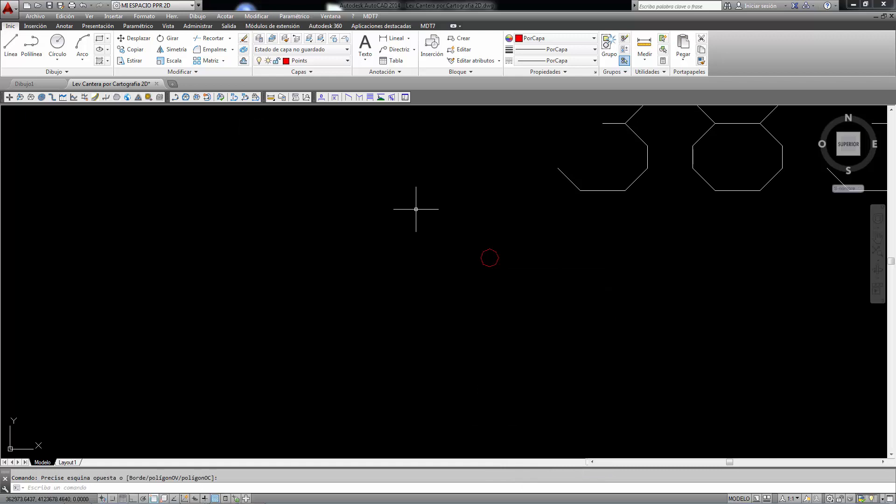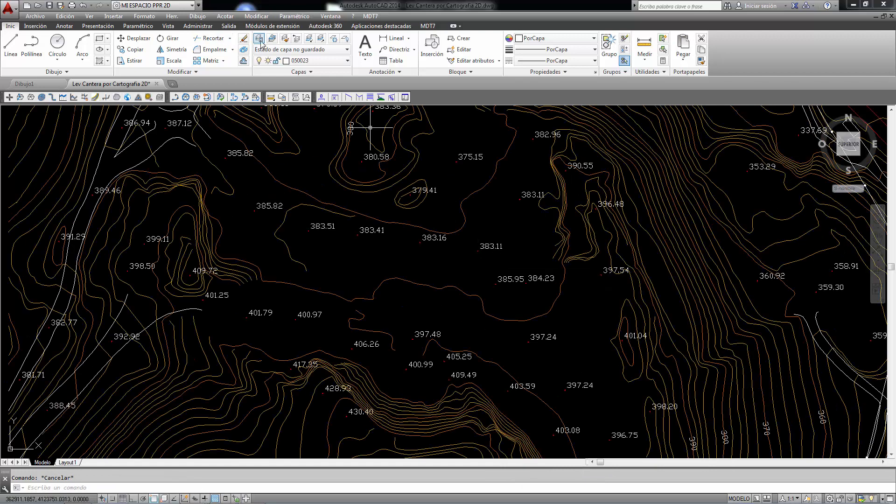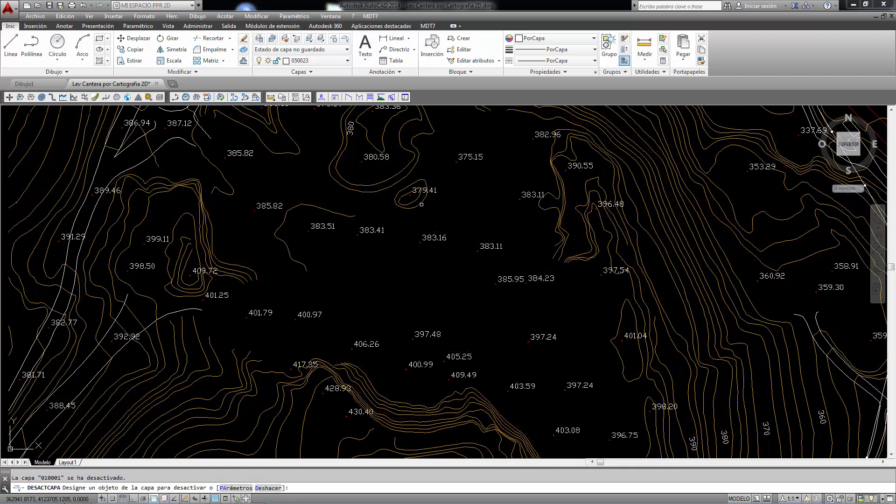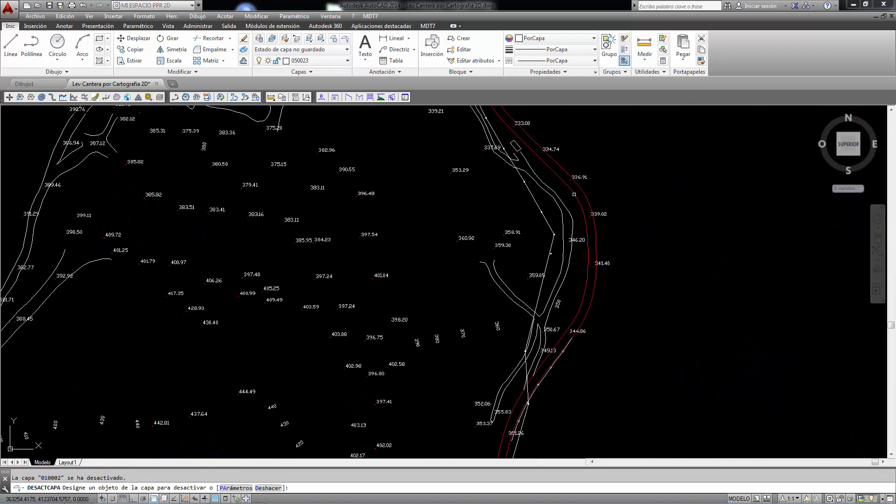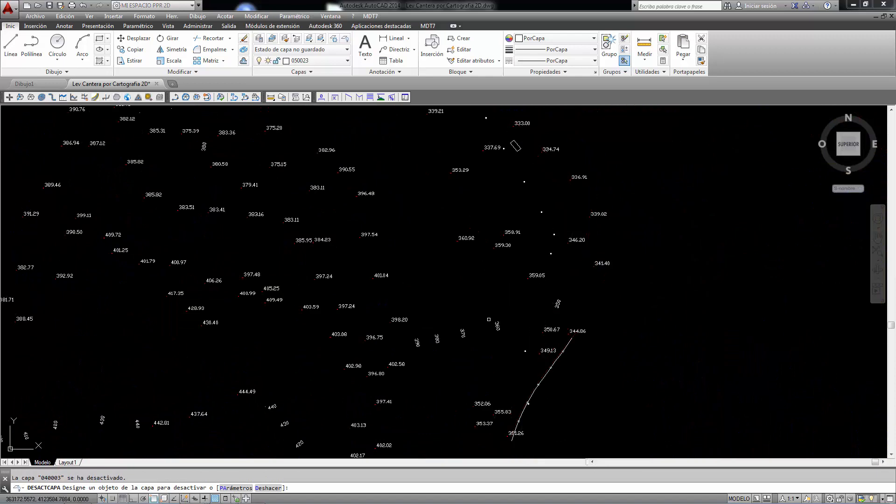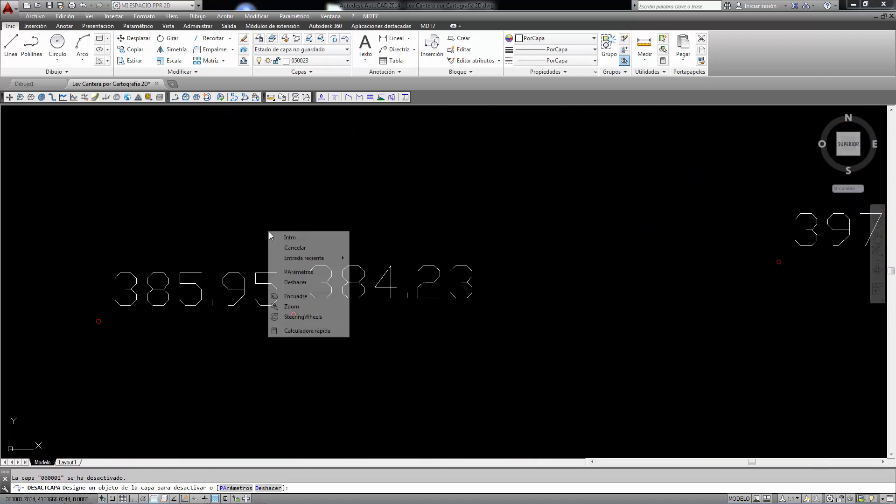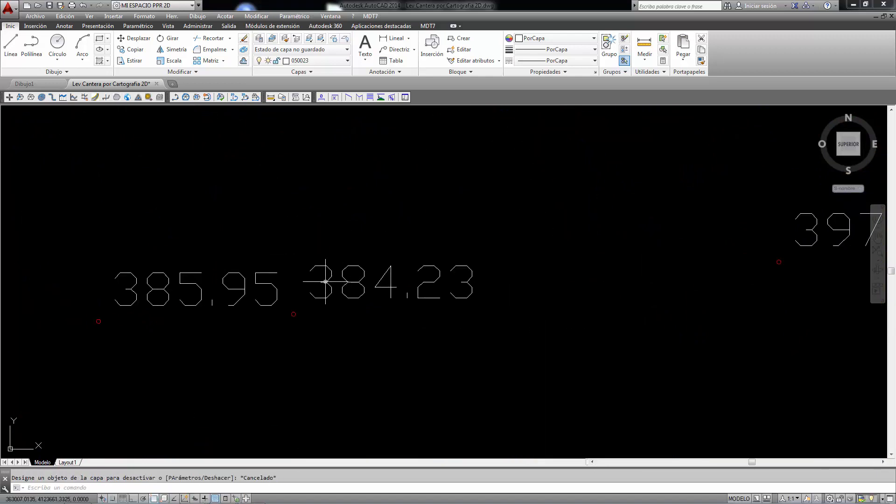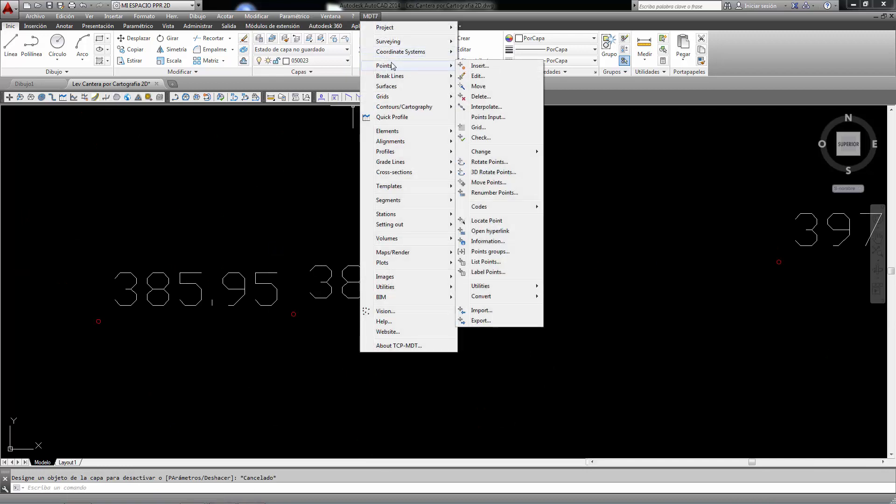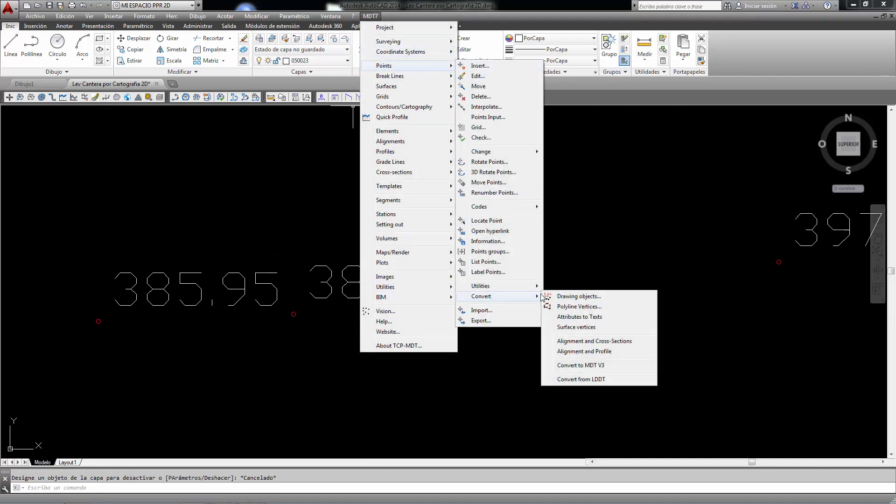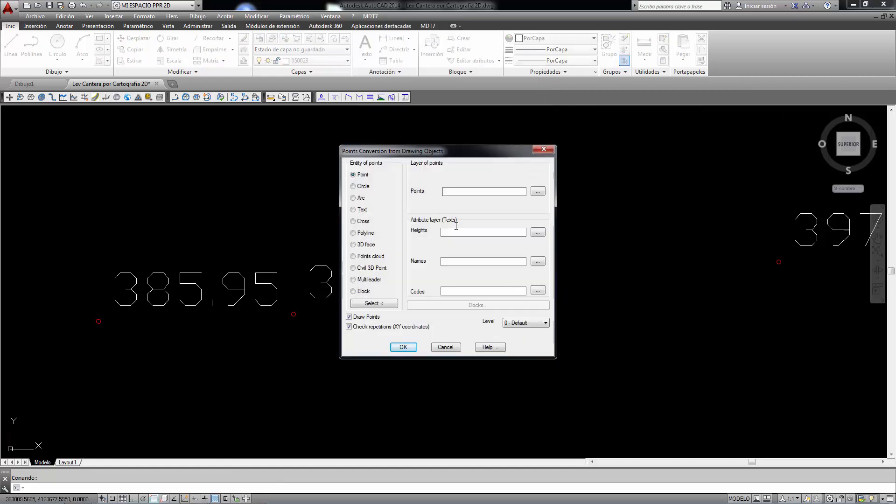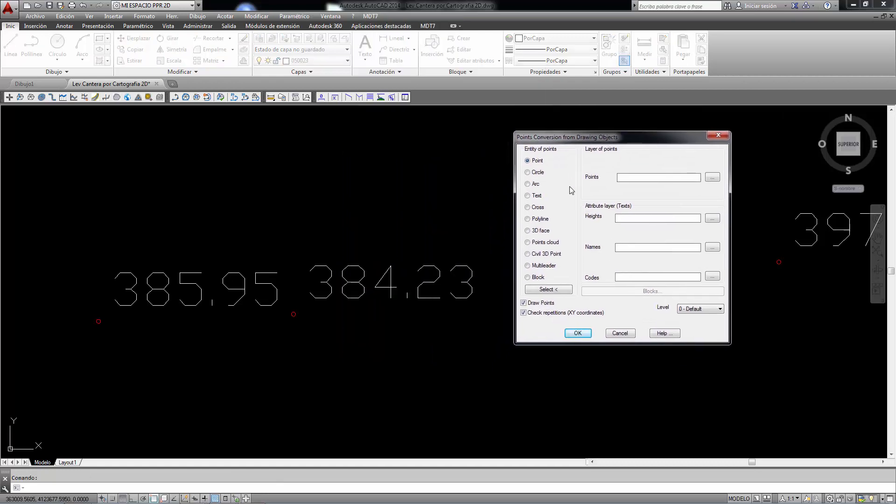First, we are going to deactivate the elements that we are unable to work with. And then, how can we convert these texts and blocks or symbols into MDT points? To do this, we use the MDT points convert drawing objects command.